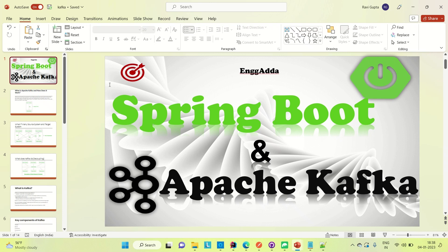Today I am going to cover the topic Apache Kafka and how we can use Kafka as a message broker in Spring Boot. I will brief you about Apache Kafka in this video, and in the coming video I will show how to combine Apache Kafka and Spring Boot together, and how to create consumer and producer apps so the producer can produce messages that the consumer application can consume.